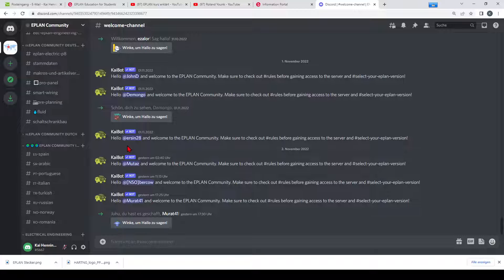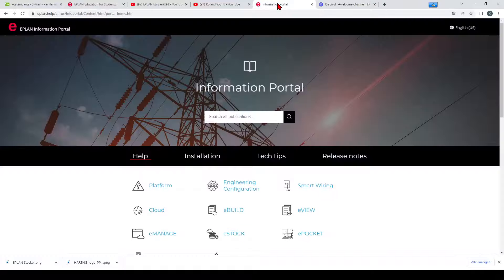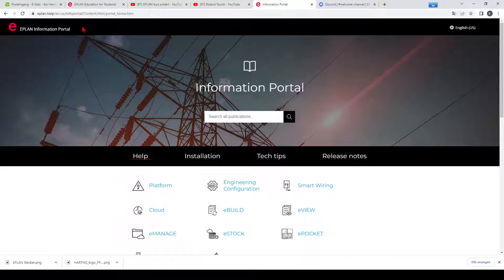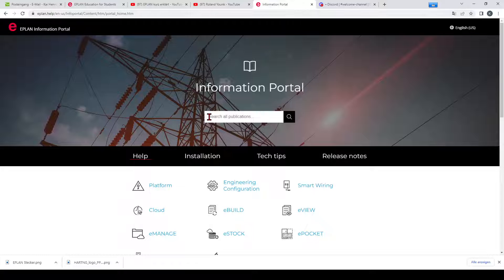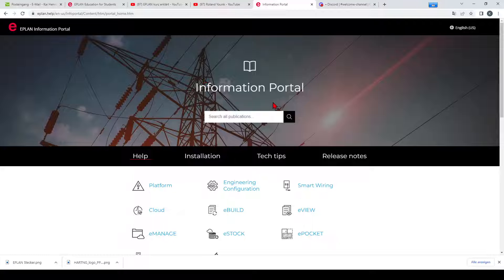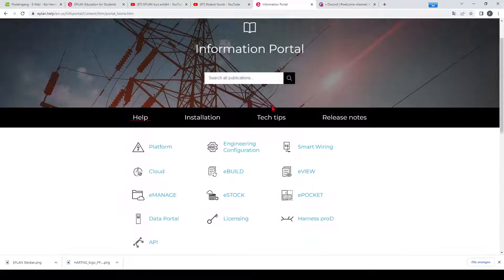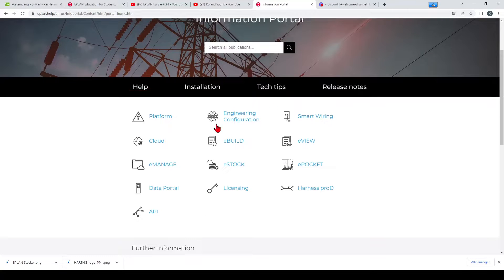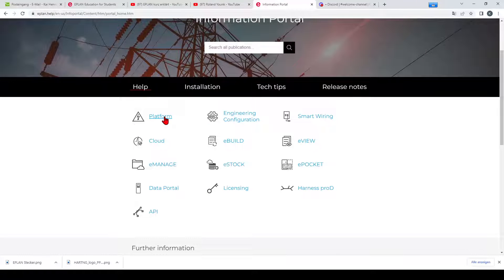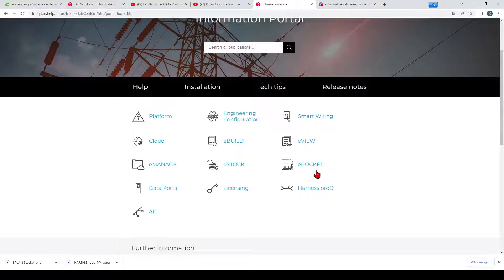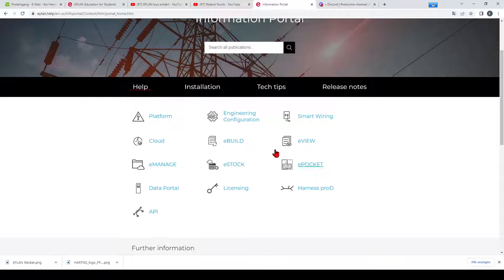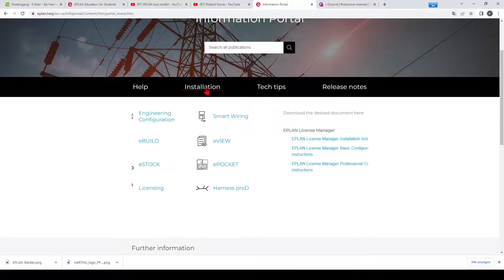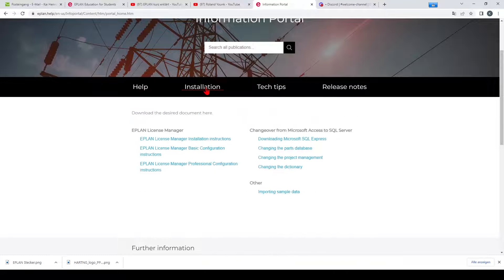Another web page what most people don't know is the EPLAN helps page. This link will be placed below in the video description. So this information portal is really nice and you can get a lot of help about the platform, about eManage, all this stuff. You can get help for installation.